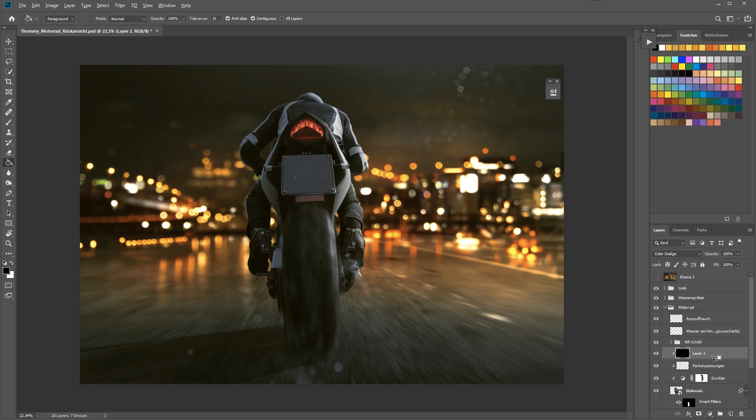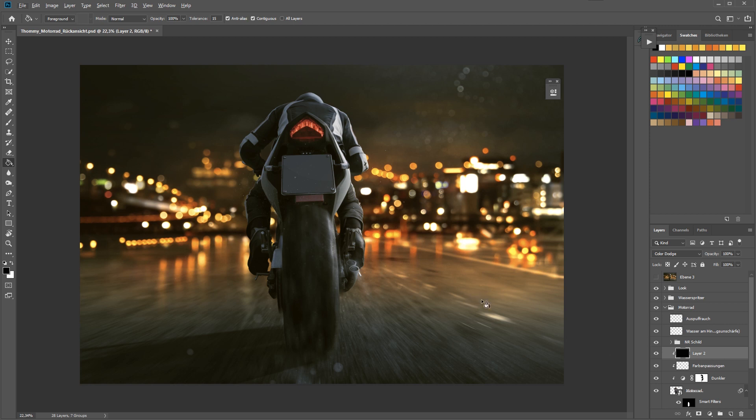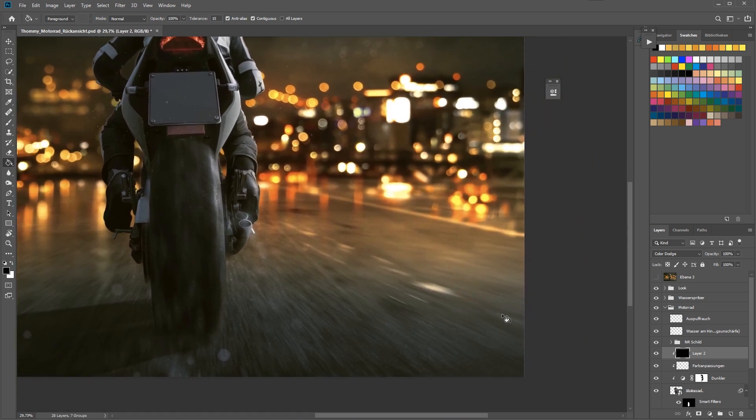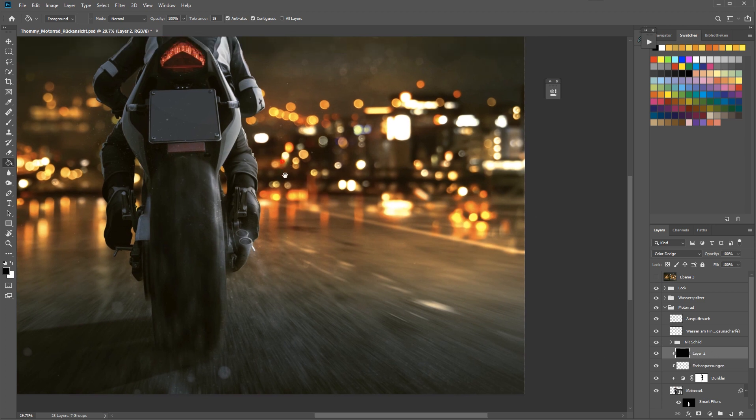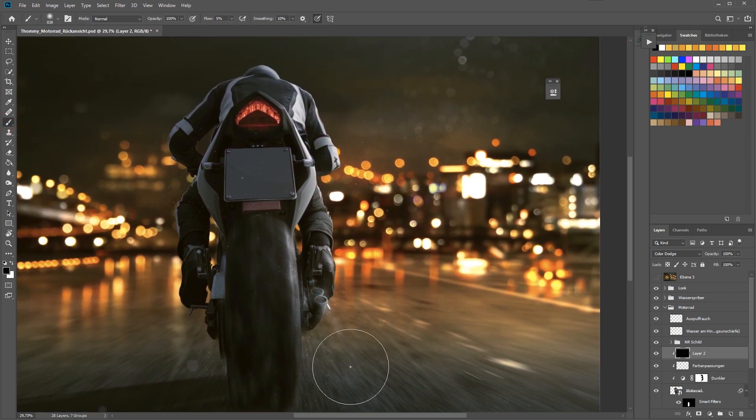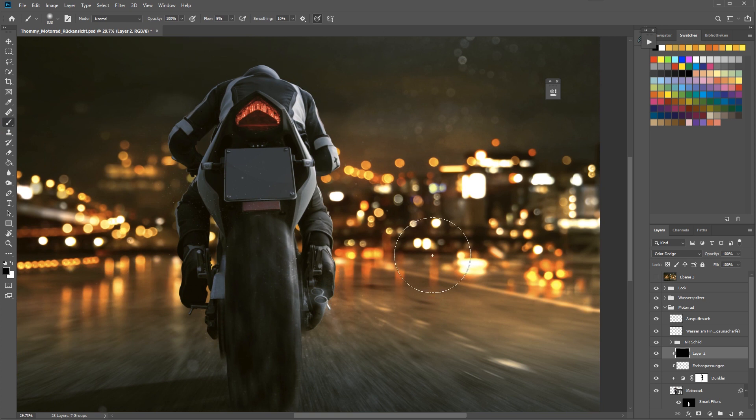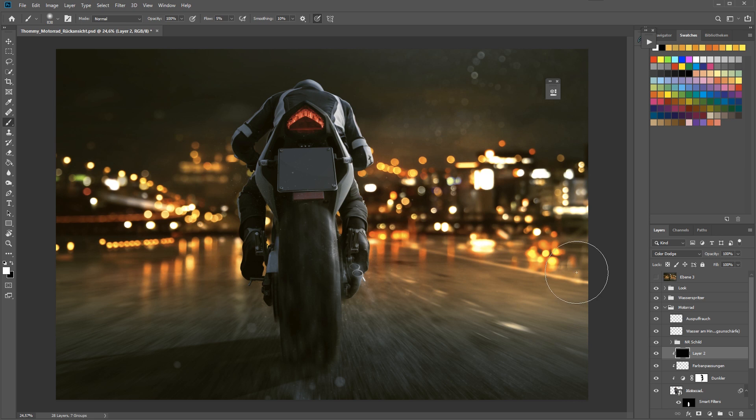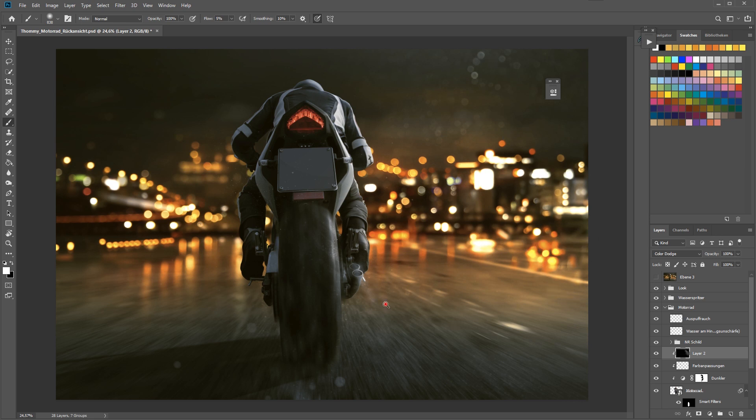I will create a new layer via the layer button, change the blending mode to color dodge and fill it with black again. Now I'm creating a clipping mask. I'm just holding down the alt key and bringing my cursor between those two layers.